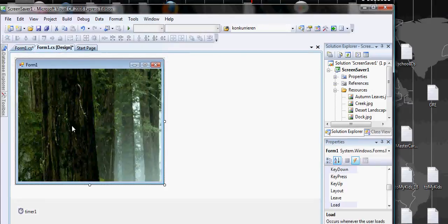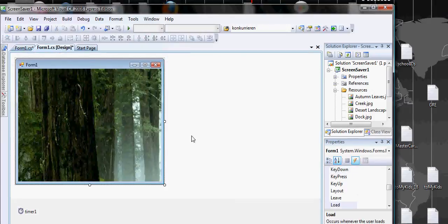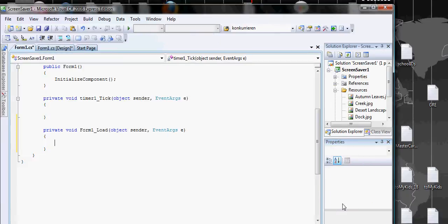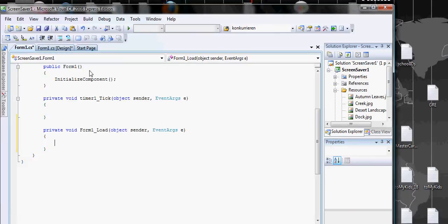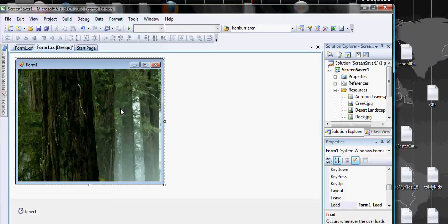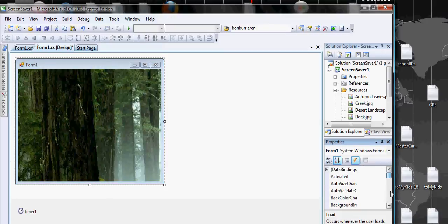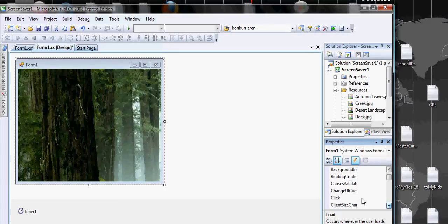Now we also want to click on the form and make sure we go to the event load. We also want to create an event for when the user clicks on it to change the picture. Click on the events and double click on click to create it.